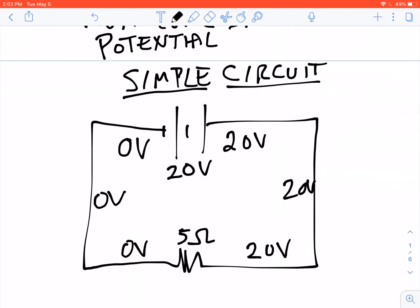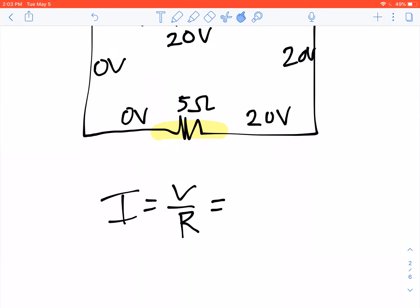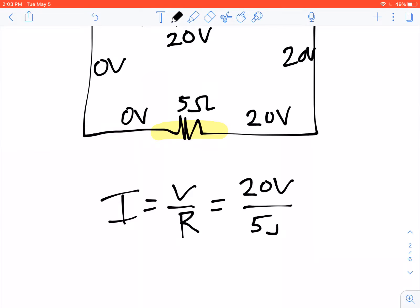Now, when we look at the 5-ohm resistor right here, we see that one side of the resistor has 0 volts and the other side has 20 volts. So if we want to figure out the current going through that resistor, we use I equals V over R — the Ohm's Law equation. We have 20 volts and 5 ohms.